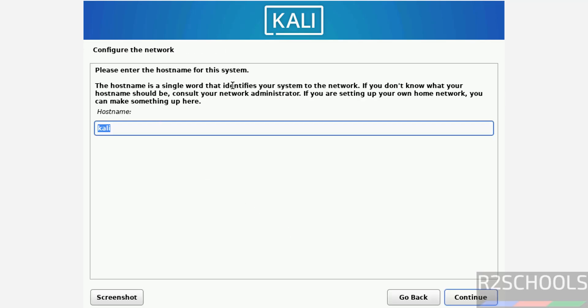Now provide the hostname or computer name, later also you can change it. Then click on continue.